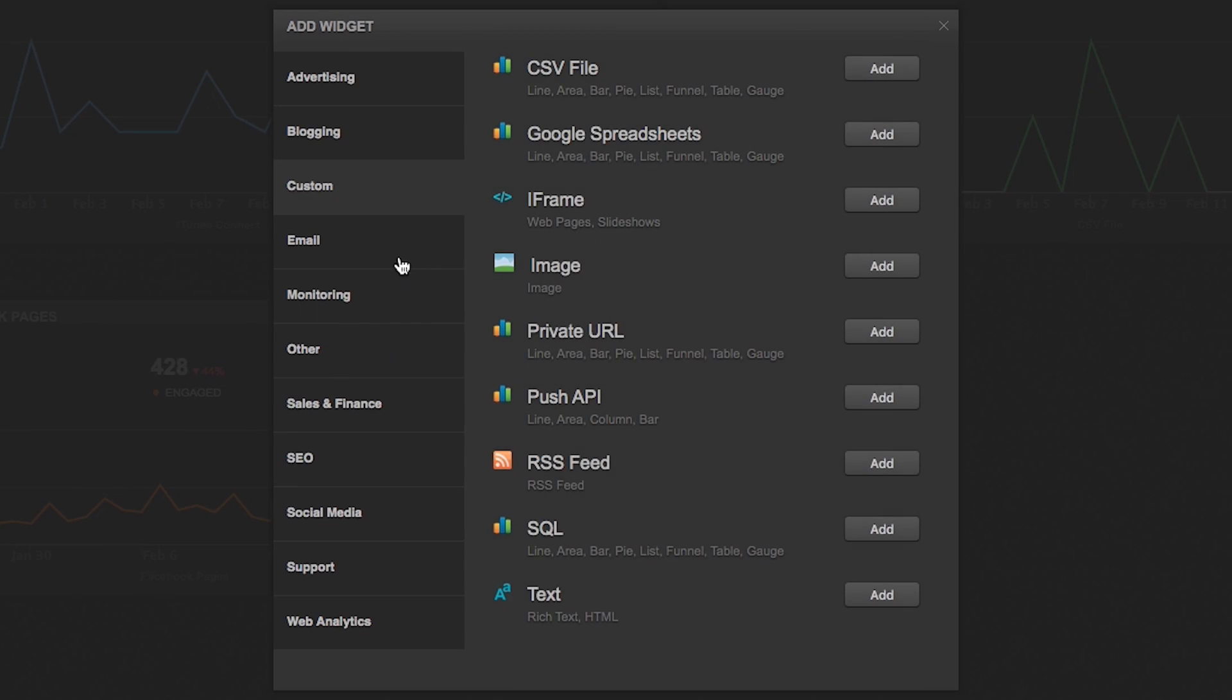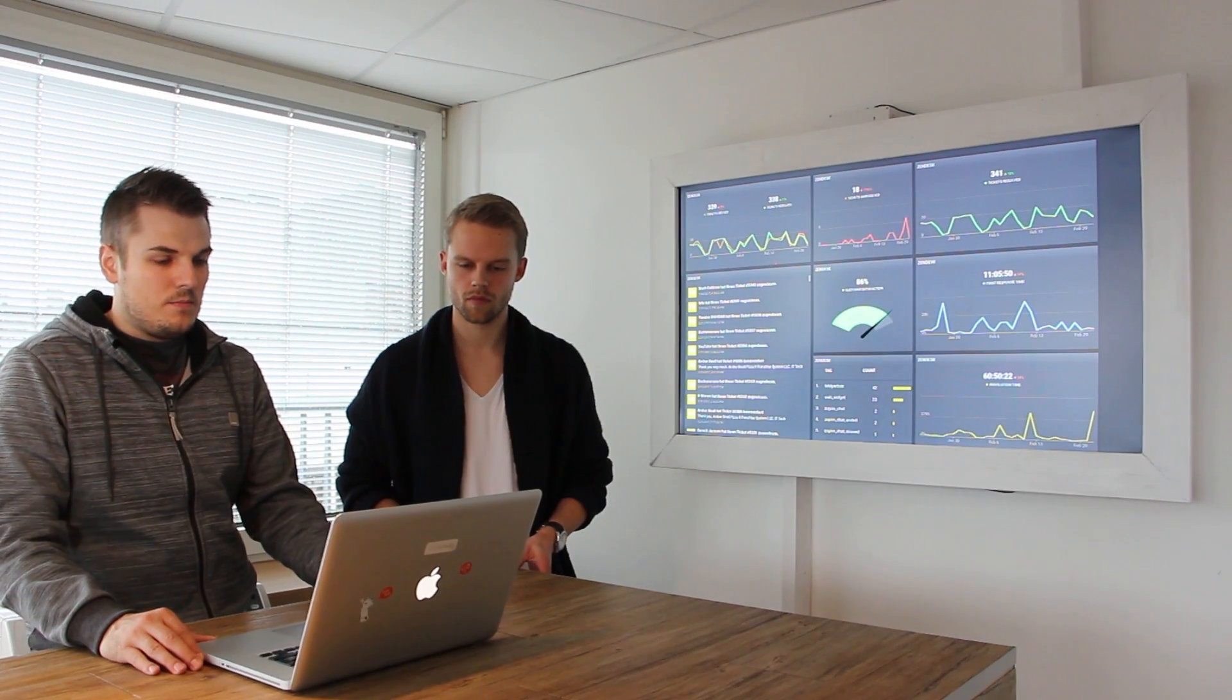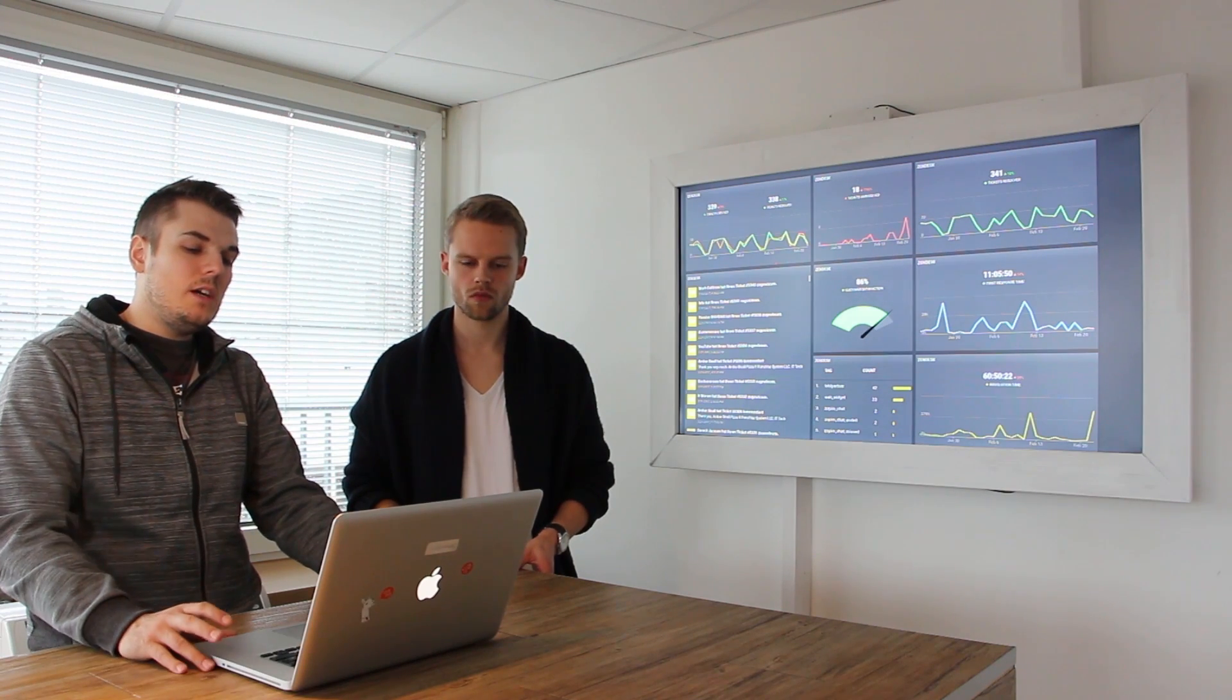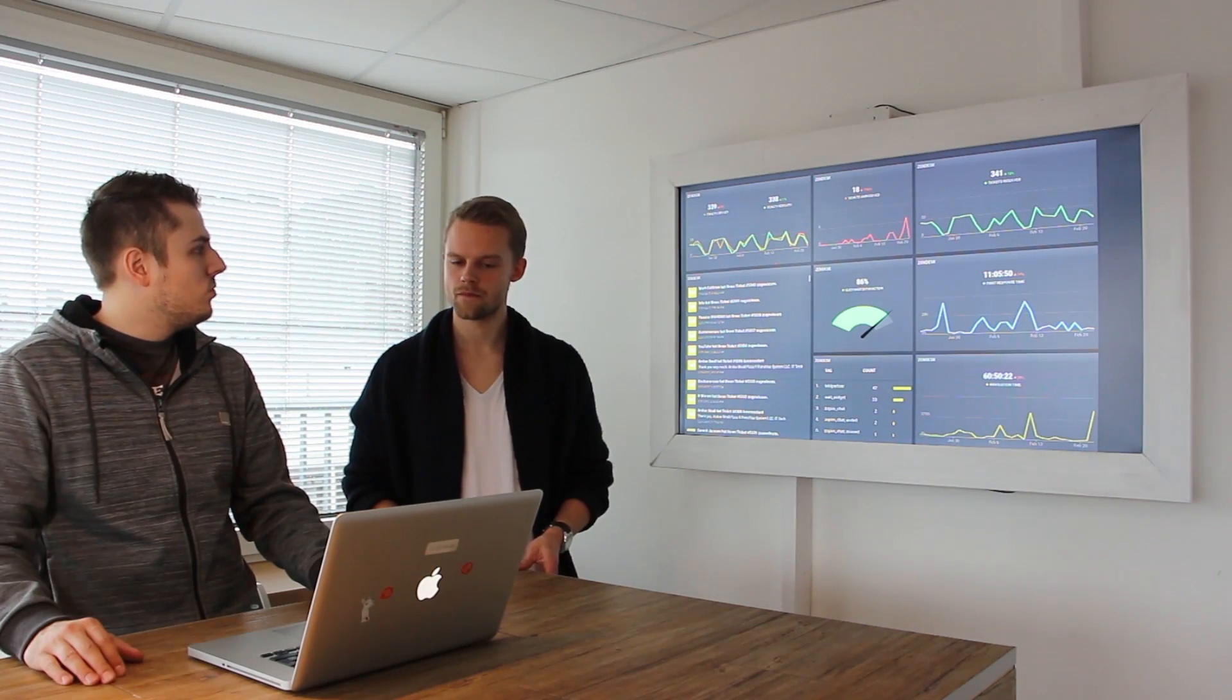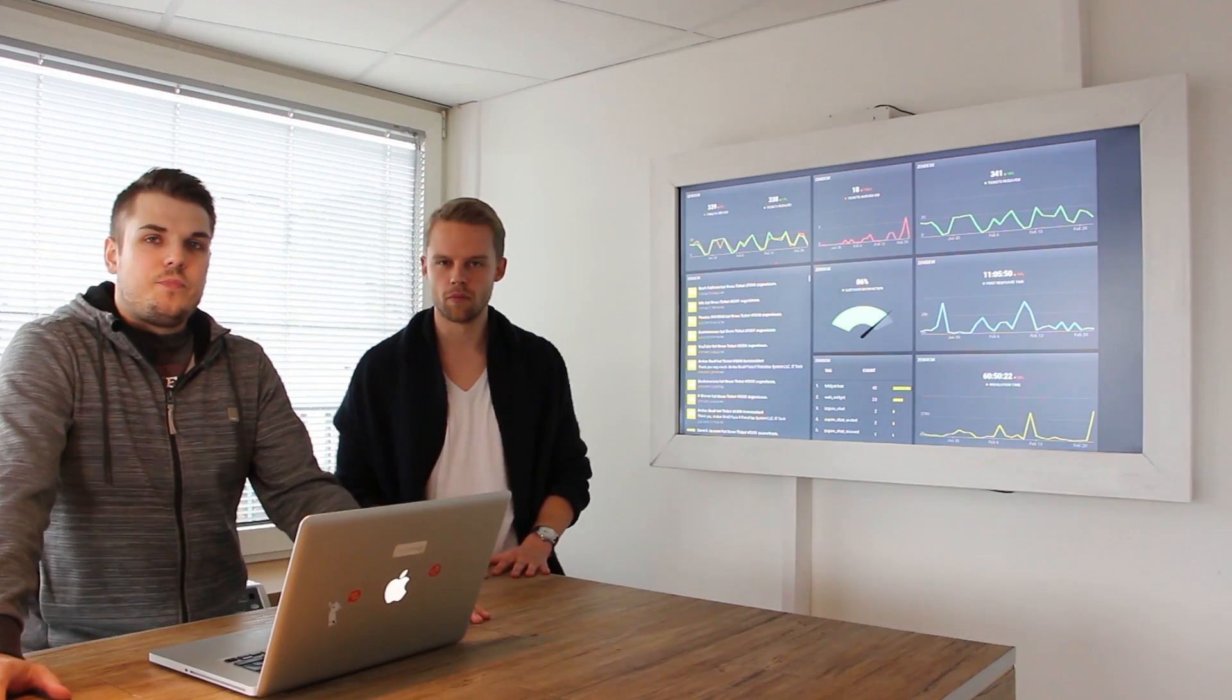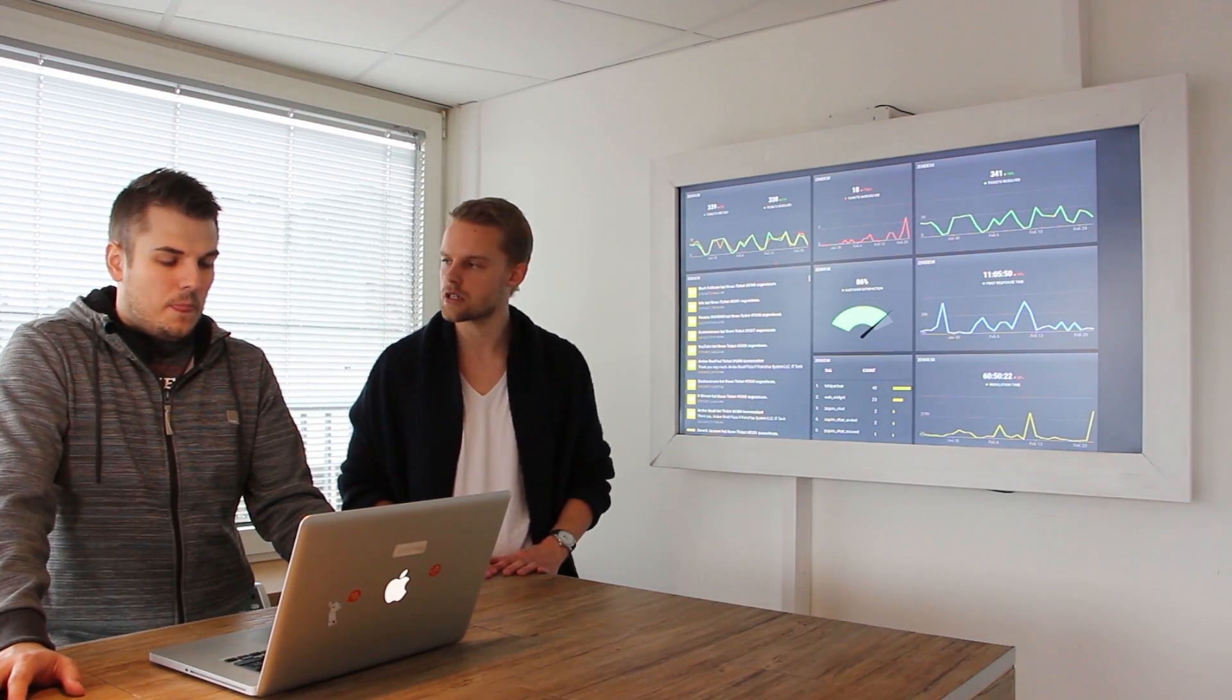First you click on add widgets, select custom and then you have different possibilities like CSV file, iframe image, private URL or push API. In my opinion, a very interesting custom widget is creating it from push API. You can generate a widget based on push API and you get a link where you can push the data to. This is very useful if you, for example, want to measure some in-app behavior of customers. Maybe this is getting a little too deep, but can you explain pretty quick how this push API works?